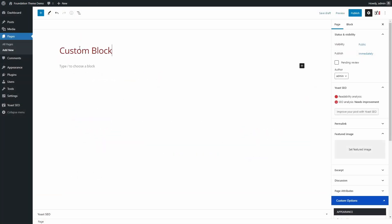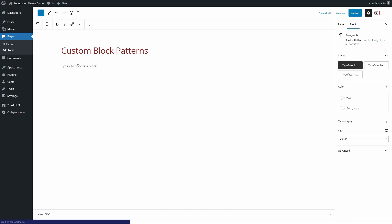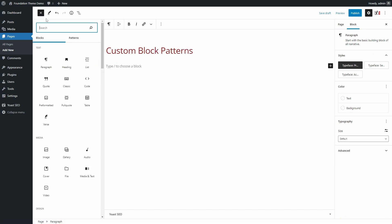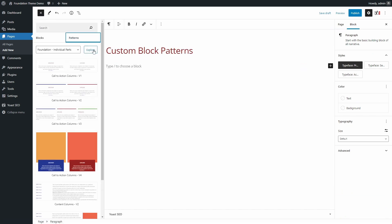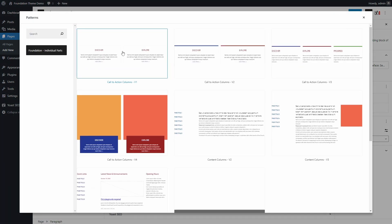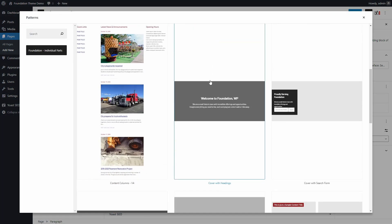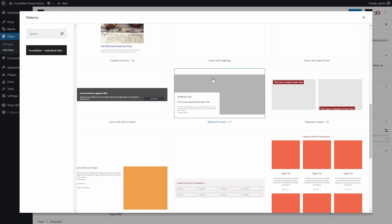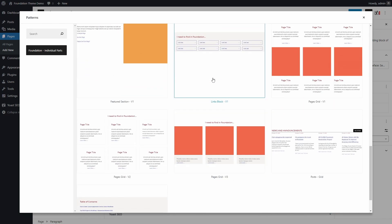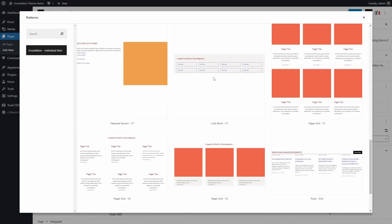Foundation comes with many custom block patterns, with more to be added in the future. You can use these block patterns to quickly create unique pages, with all the flexibility of using blocks.